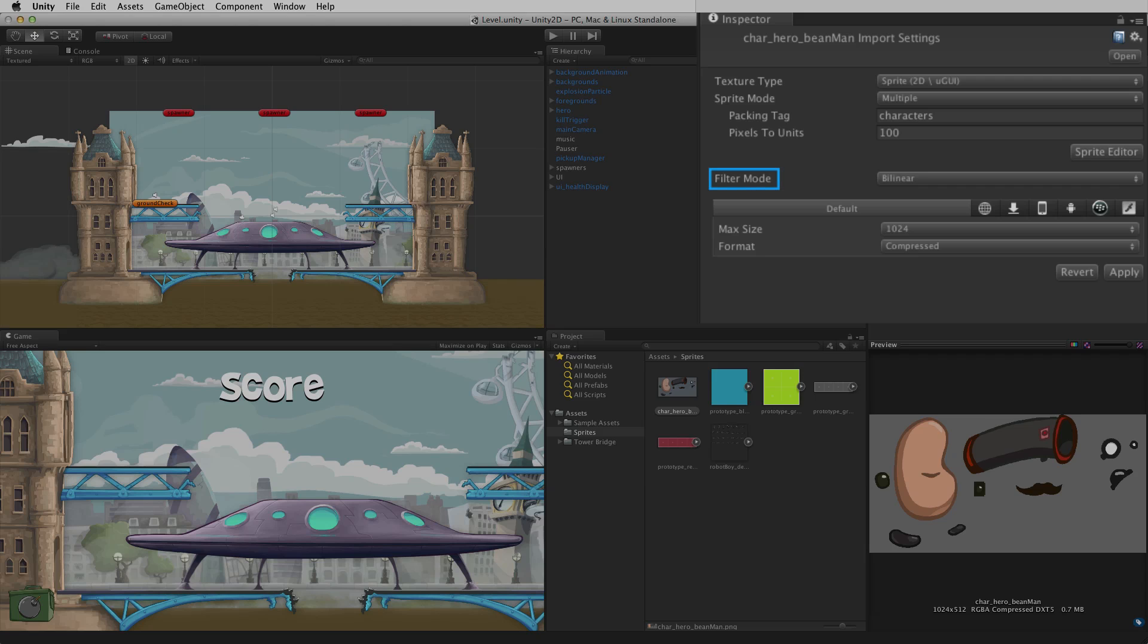The filter mode and per-platform overrides are unchanged by the texture type sprite. For more information on filter mode or the per-platform overrides, please see the lessons on textures linked below.